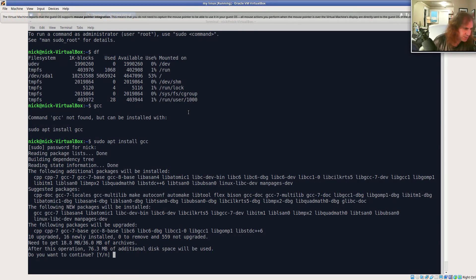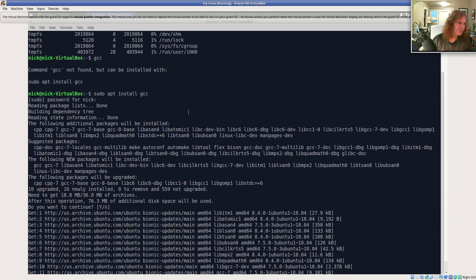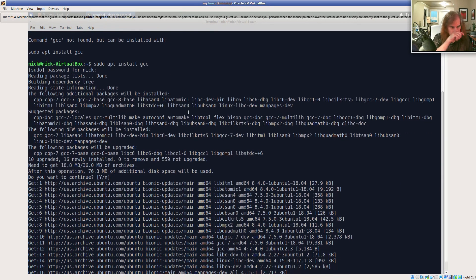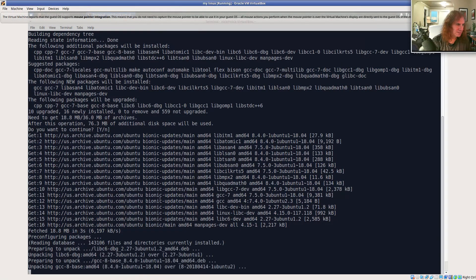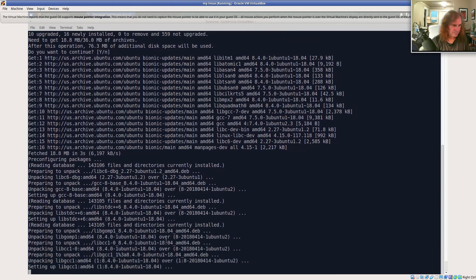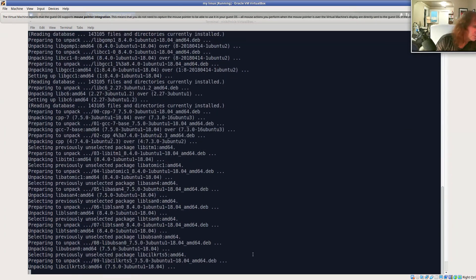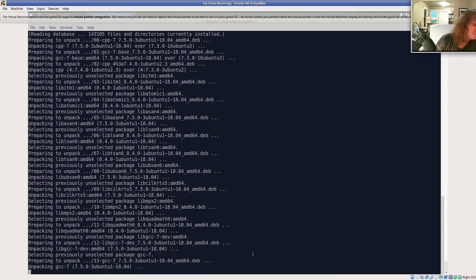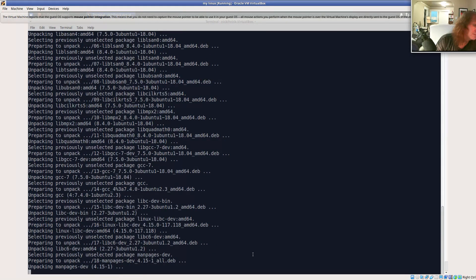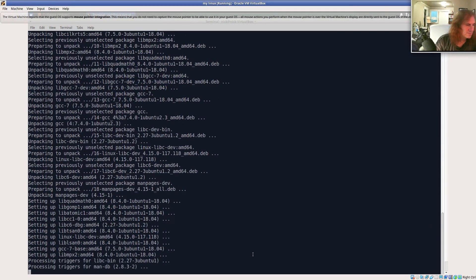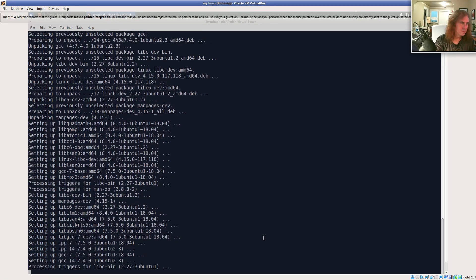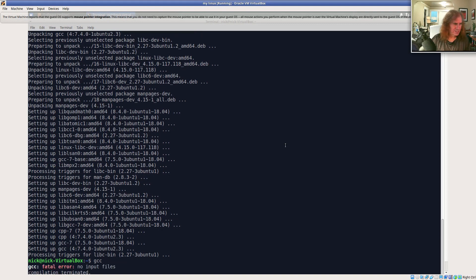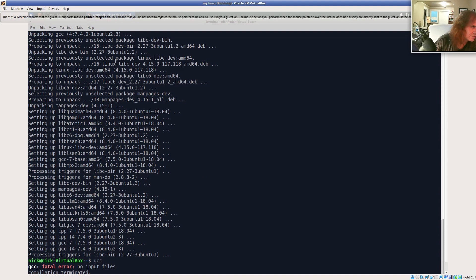And this should run. Doesn't take too long. All right. So now if I say GCC, it knows what I'm talking about. It says there's no input files.